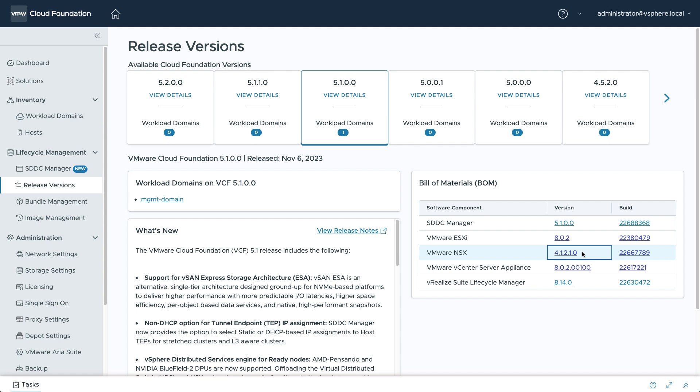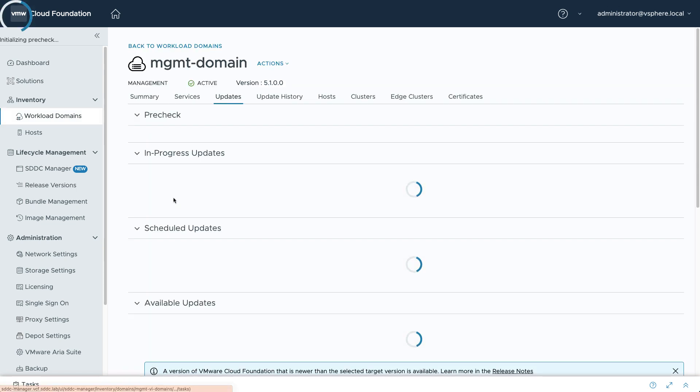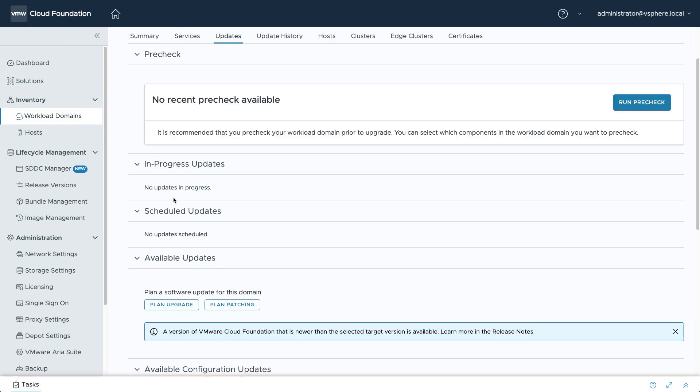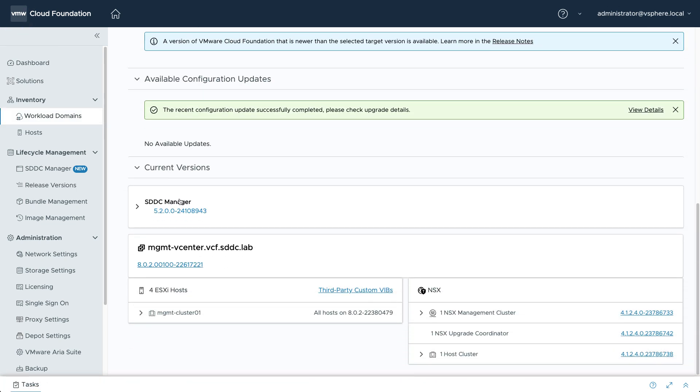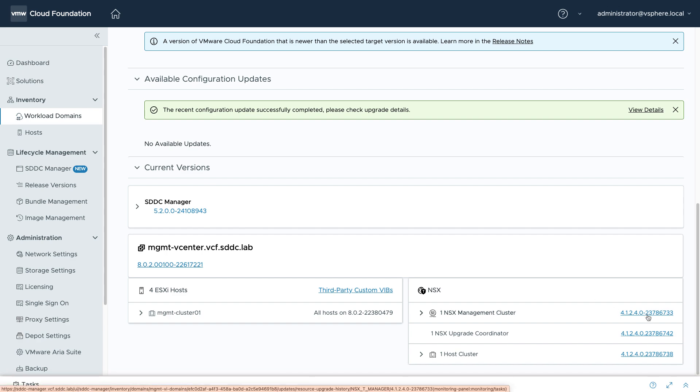For example, if we look at VCF 5.1, we can see that the BOM version of NSX is 4.1.2.1. However, in this VCF management domain, the NSX component has been async patched to 4.1.2.4. As we discussed in a previous video,